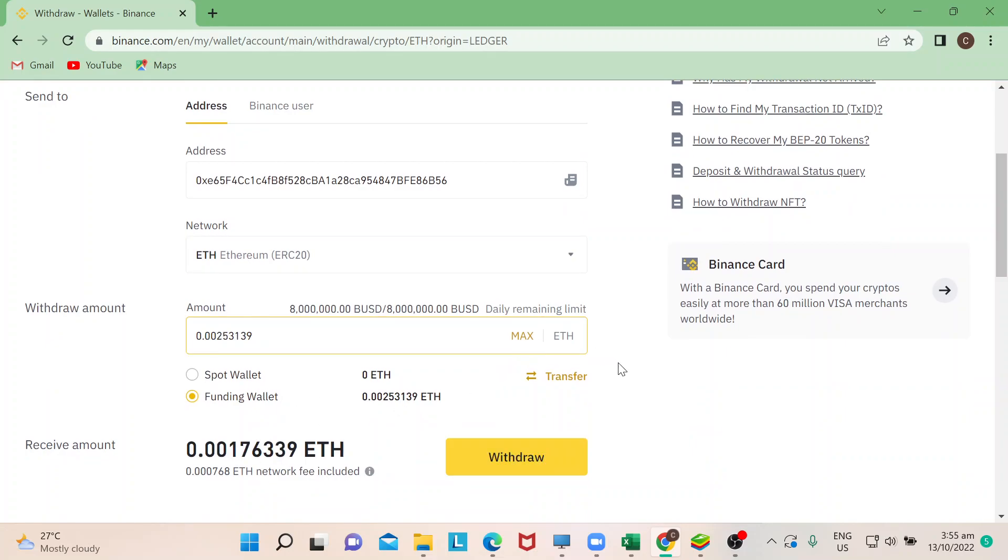Then, say for example, I have this amount of Ethereum that I can withdraw. If you notice, this withdrawal button has lit up. That means you are ready to withdraw your Ethereum.